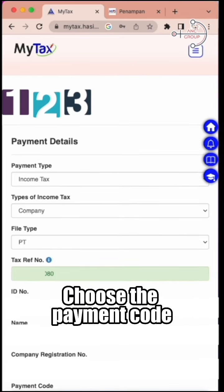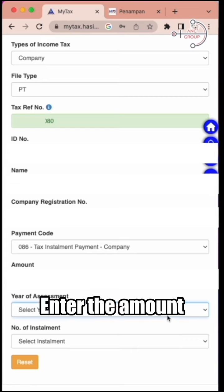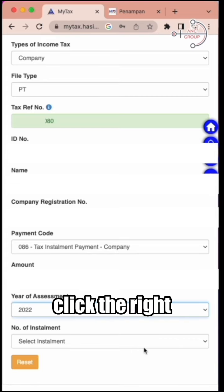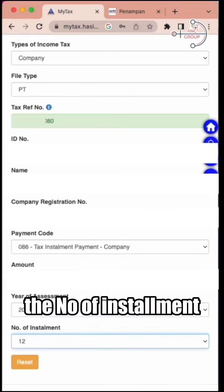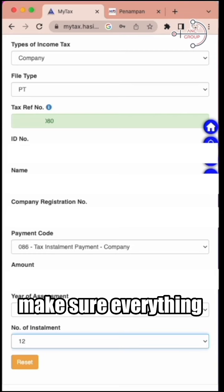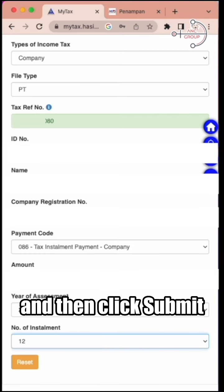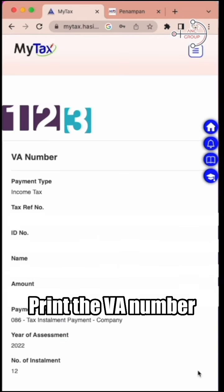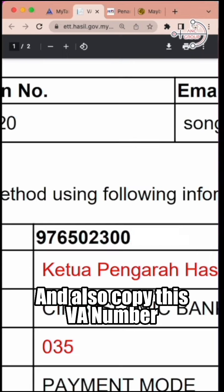Choose the payment code 086, then enter the amount, click the right year of assessment, and then click the number of installment. Make sure everything is in order, and then click submit. Print the VA number for your record purpose, and also copy this VA number.